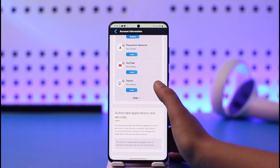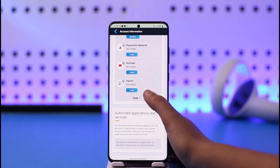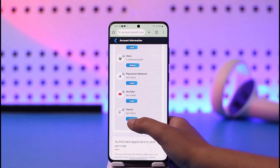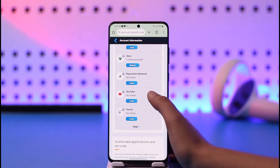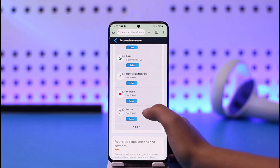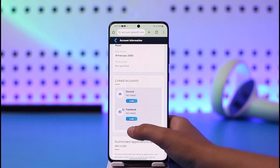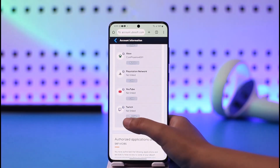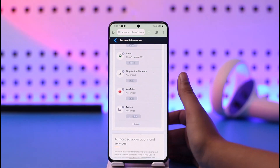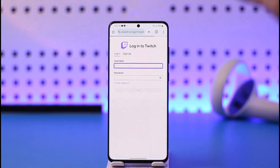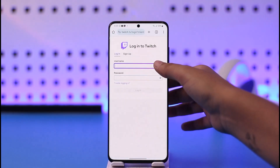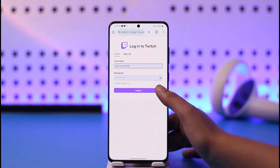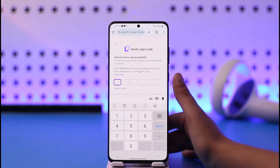You can see Twitch is not linked. You can go ahead and tap on the Link option and you will be able to link your Twitch. Or you can simply open it again and tap on the Link option below Twitch. Now you're gonna add your username and your password, then tap on Login.